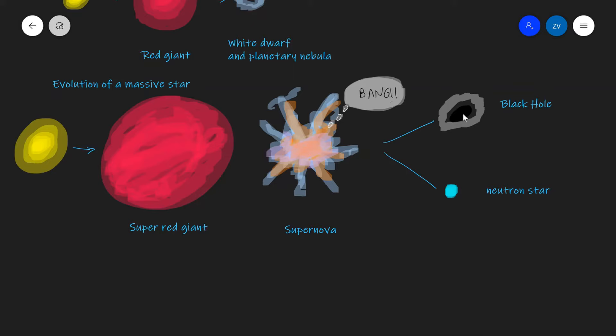Both of these objects are very, very dense, and a black hole will actually have infinite density.